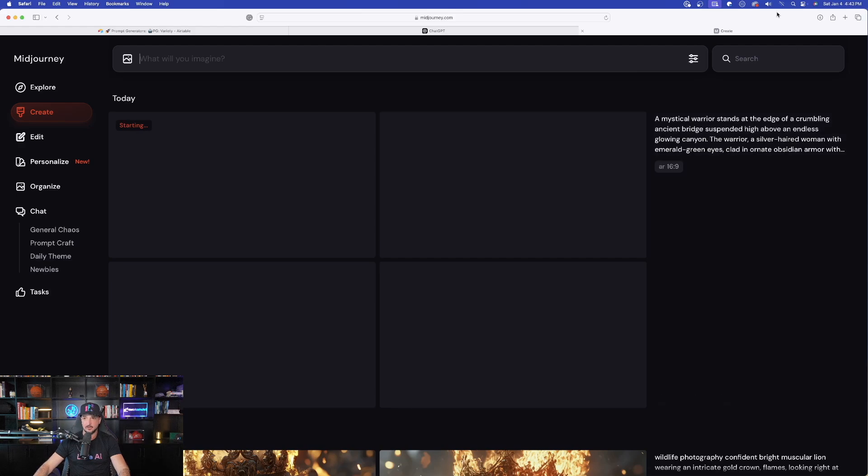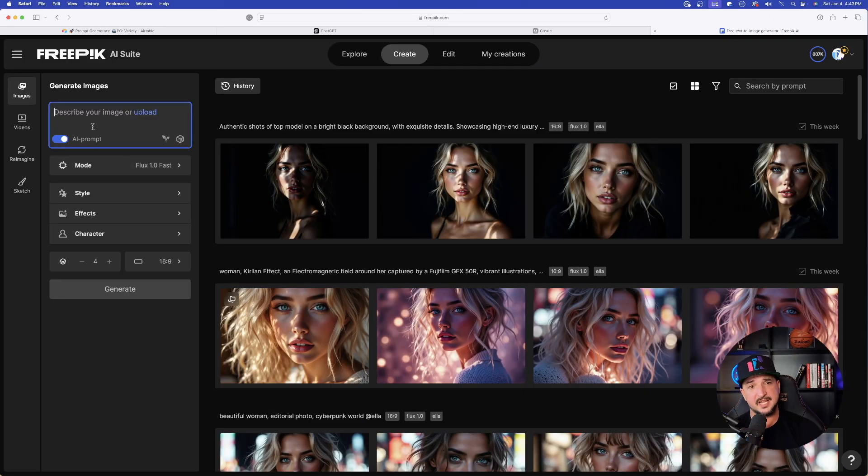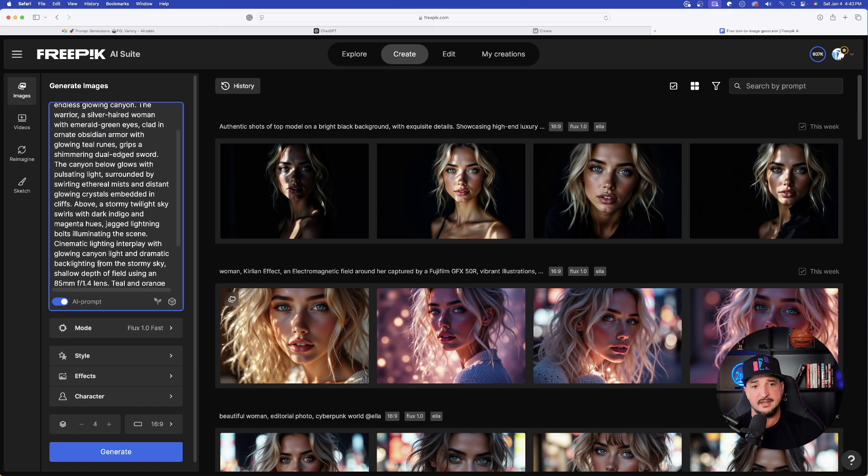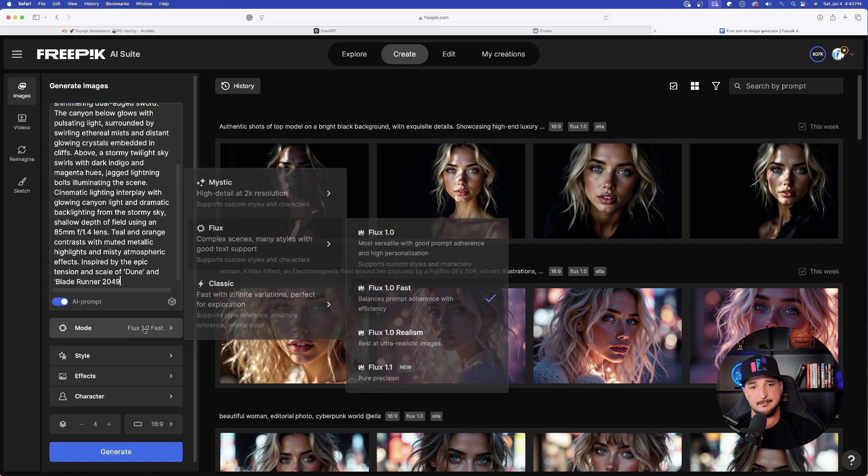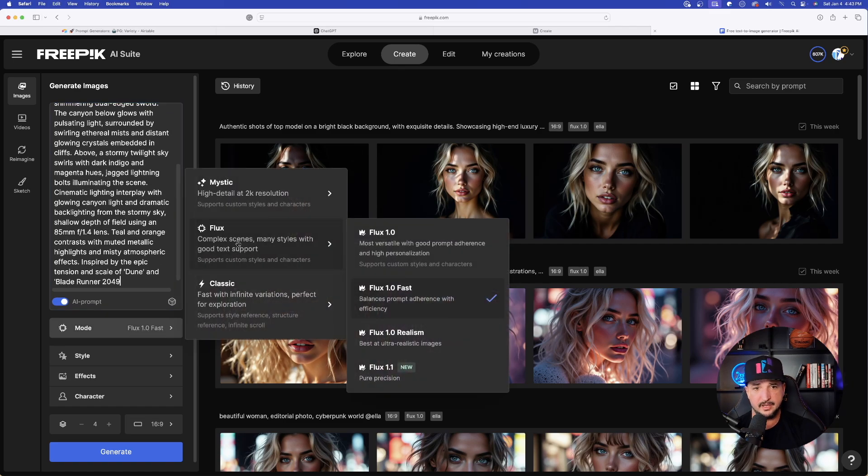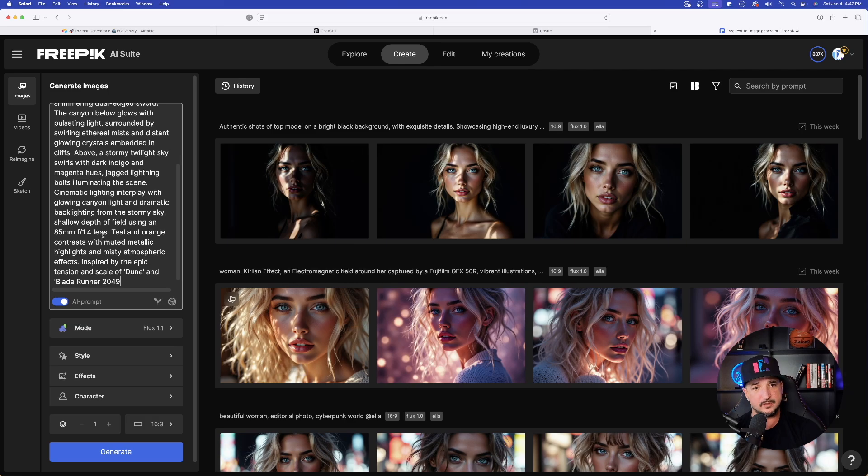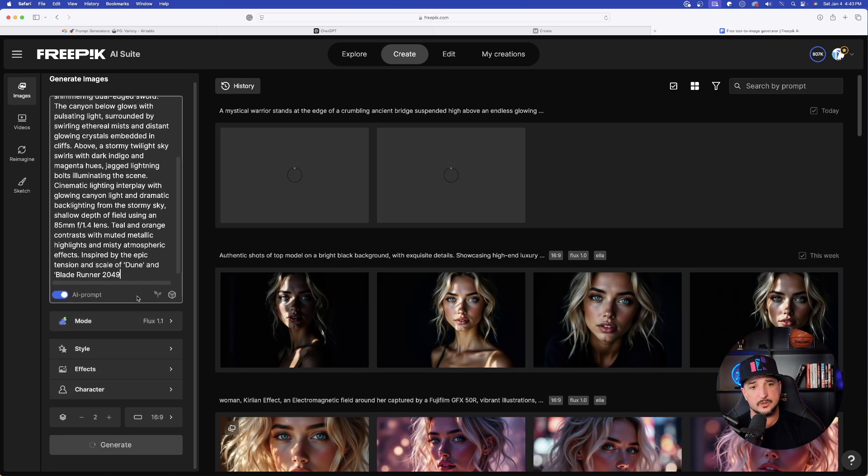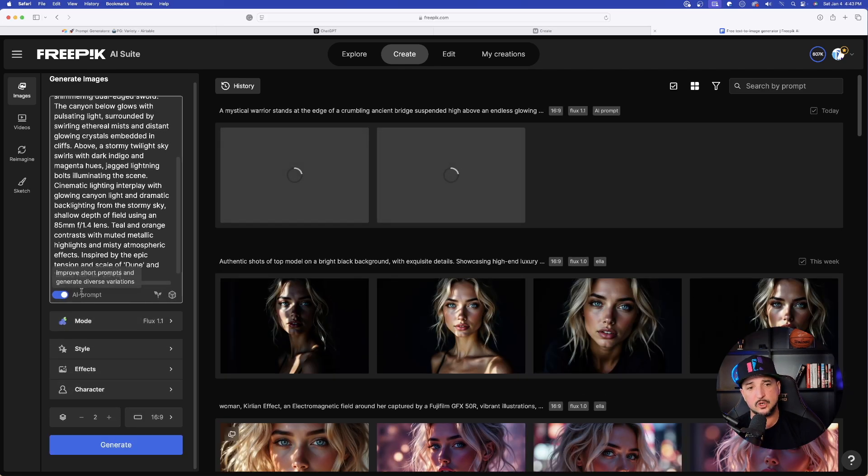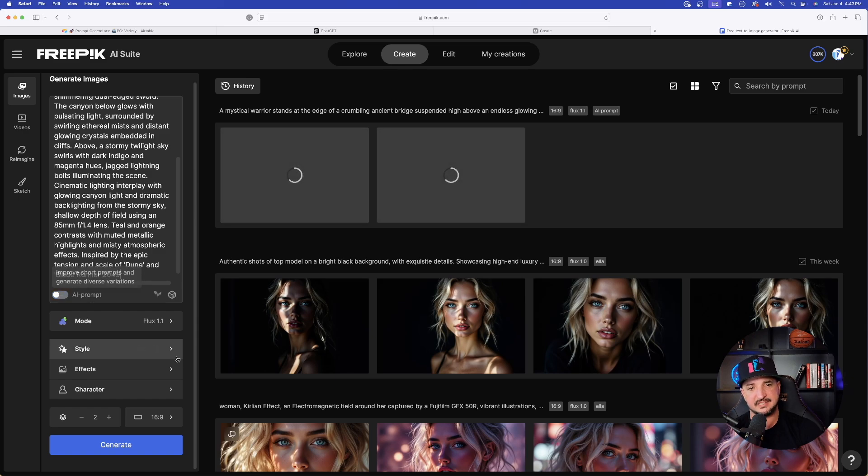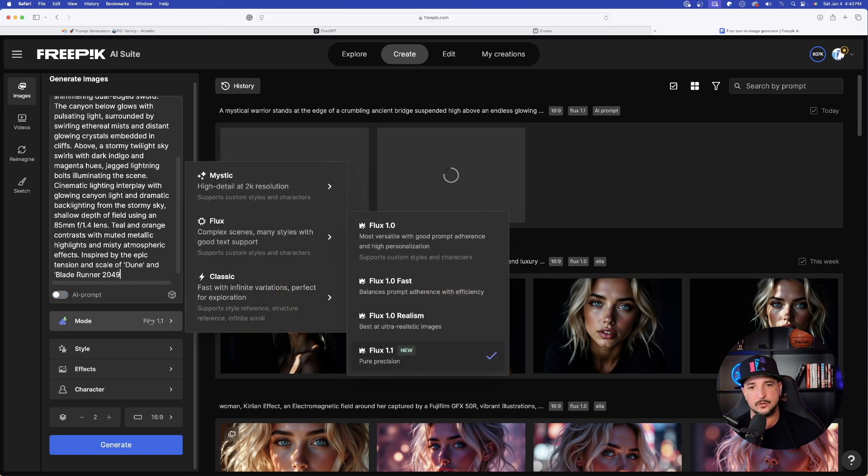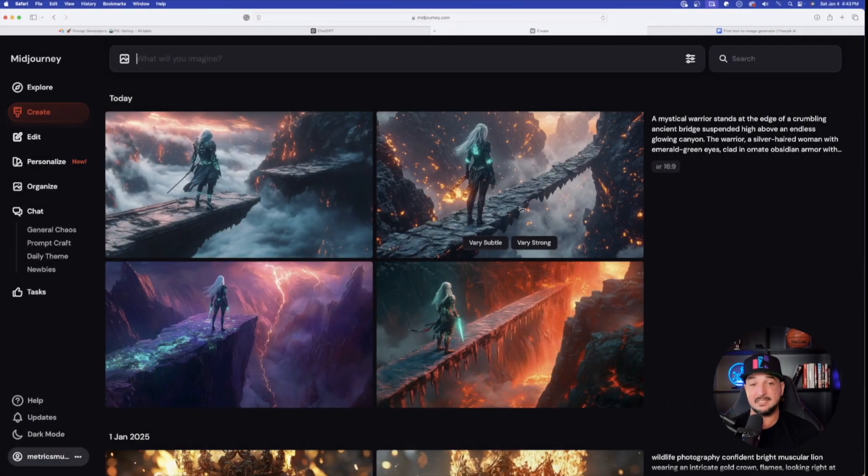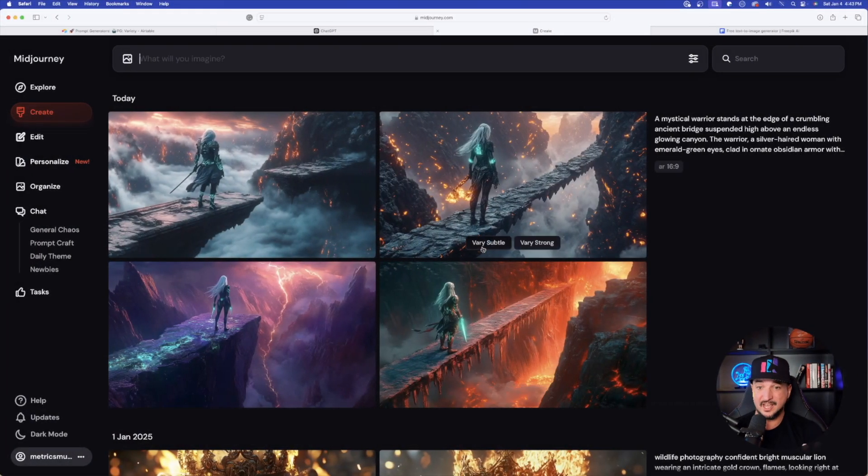And I'm simply going to paste in that prompt right there. There it is in Midjourney. Now let's go ahead over to FreePick. In FreePick, on the left-hand side, I'm now going to paste this prompt in. Now I'm going to change my mode and I'm going to go ahead and do Flux 1.1. Generate this one with two images. I'm also going to now turn off the AI prompt on the left-hand side and also regenerate it in Mystic.